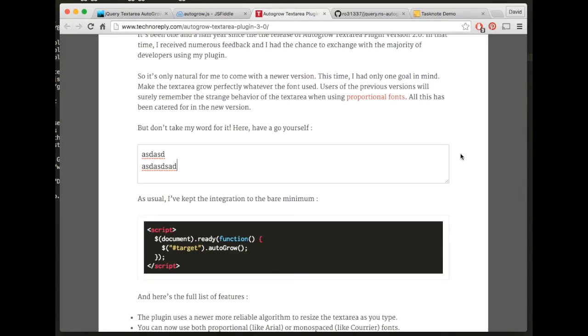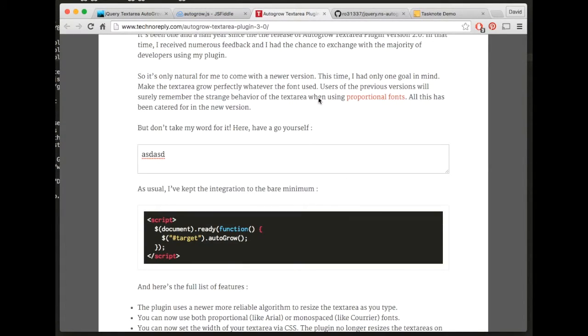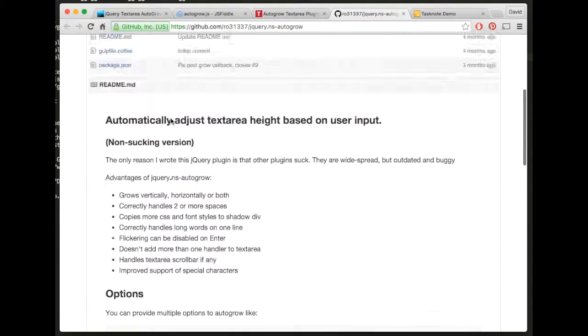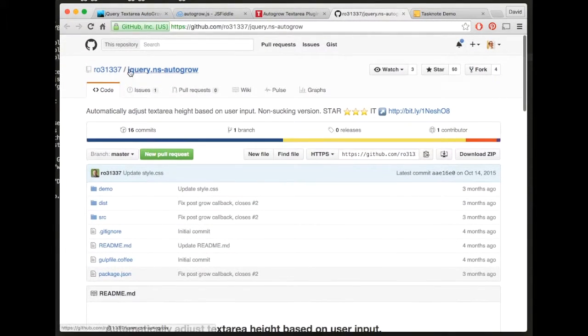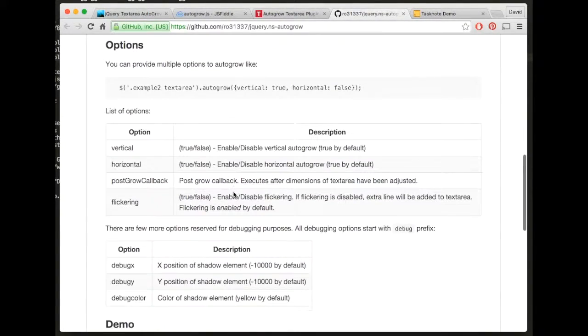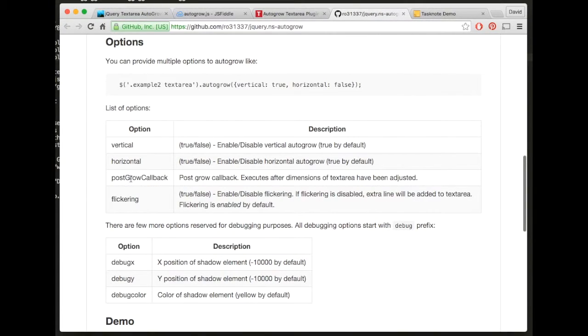I think that's probably there to remove a flicker issue, but I'll not go into that. And this one here, jQuery NS Autogrow, has a callback but doesn't have a maximum height.